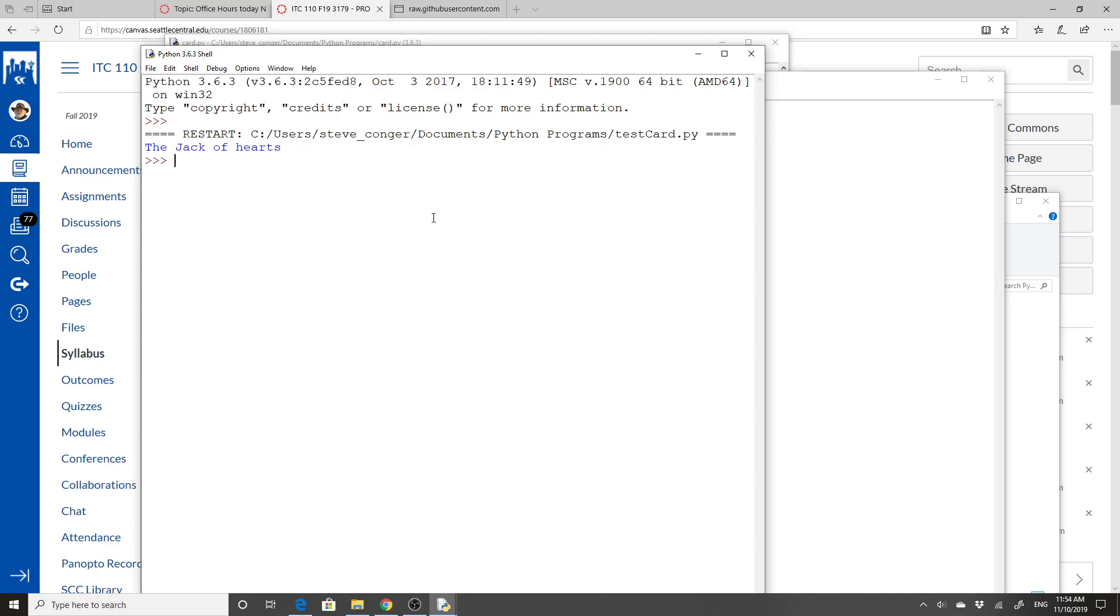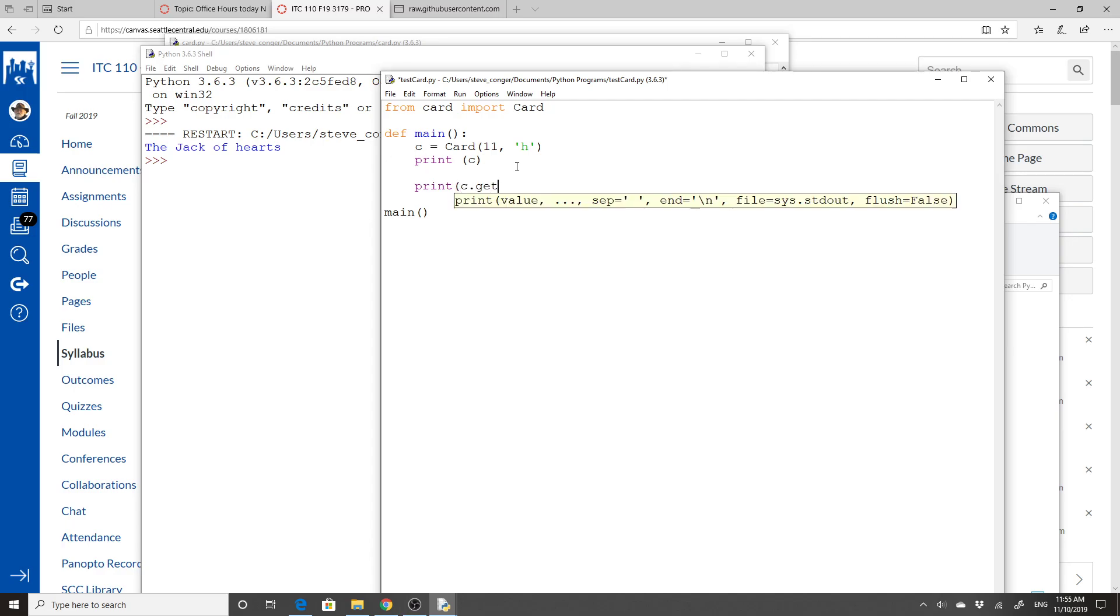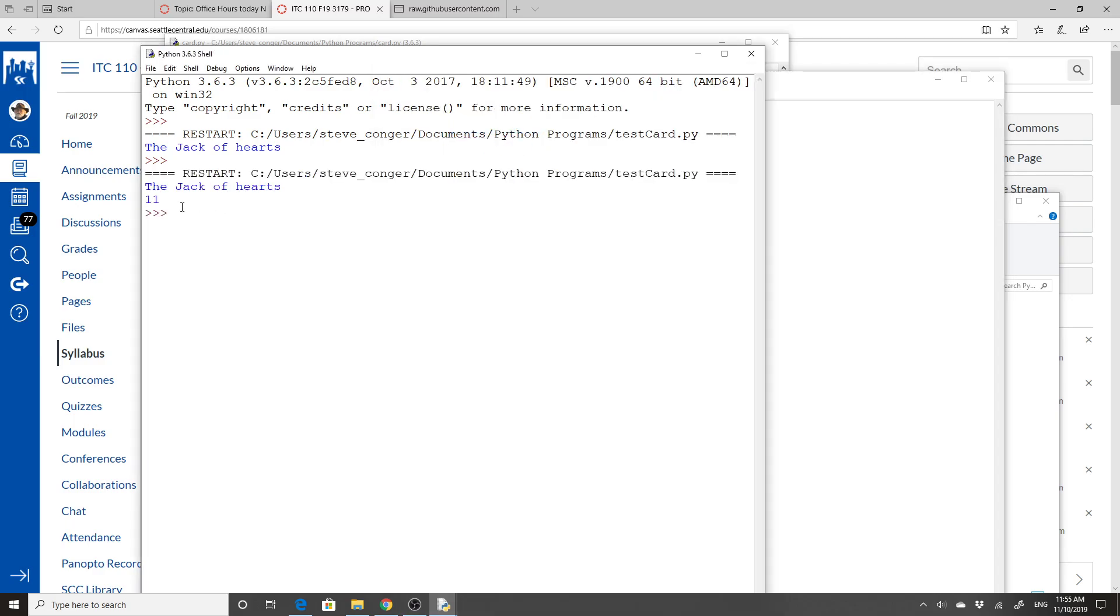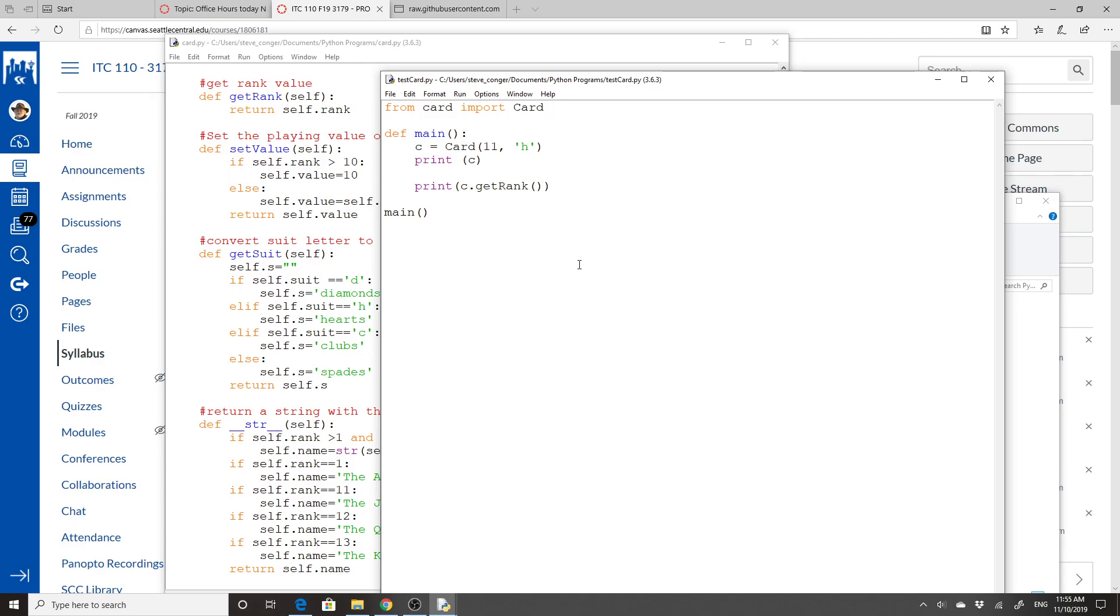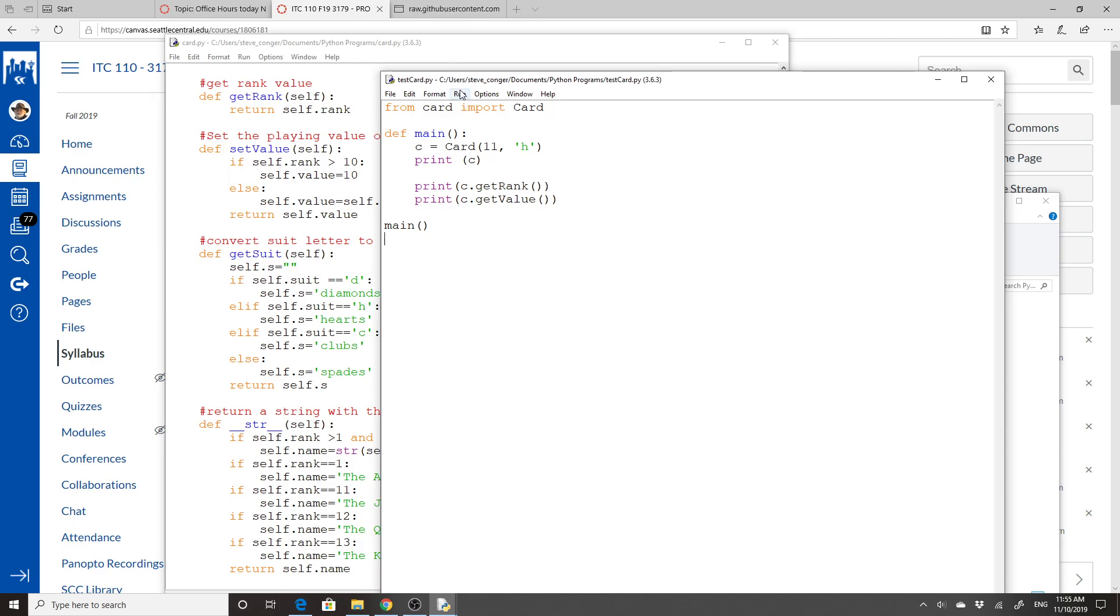So a couple of other things that I want to do is just show you the gets. So let's do print c.getRank. We'll add that, save, run. It gives us 11. And the same would happen with get_value. Since it's a value of 10, 11, let's do that though. c.getValue. And I'll save, and we'll run it again.